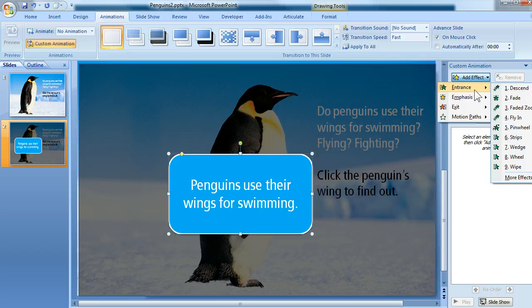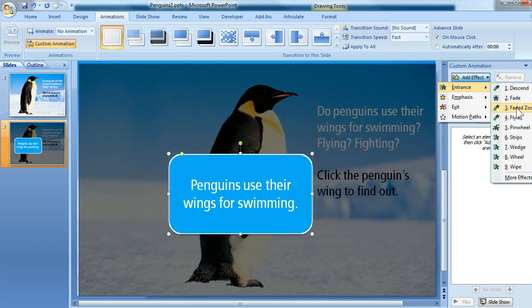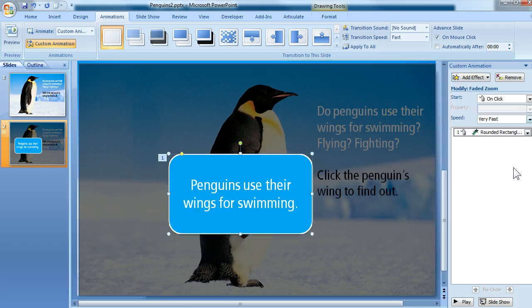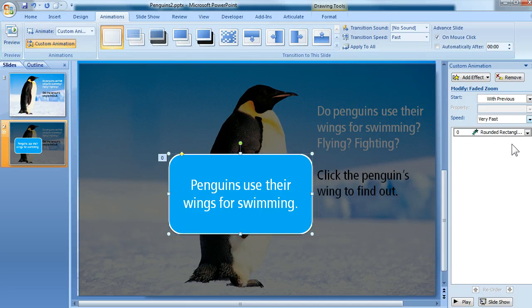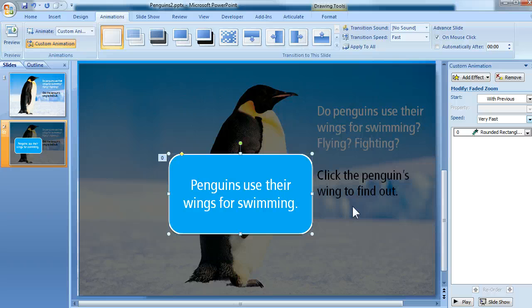and for my Entrance Effect, I'm going to choose, in my case, I like Faded Zoom. I think that looks pretty nice. Then I also want to change the Start to With Previous instead of On Click. This will make the animation happen as soon as the user arrives at this slide. Okay, so that's it for the pop-up slide.